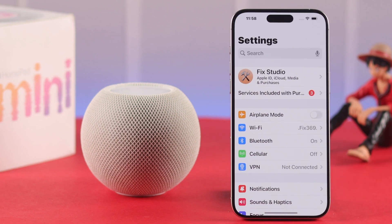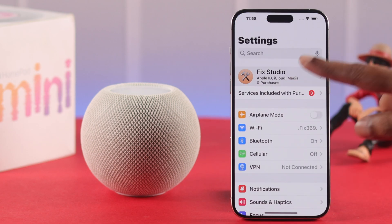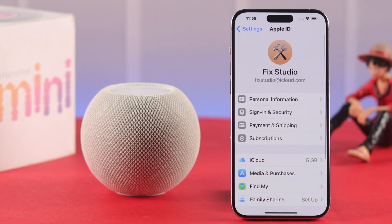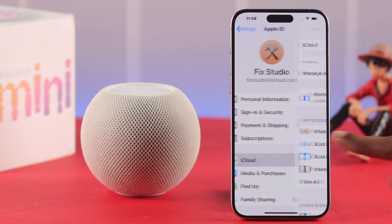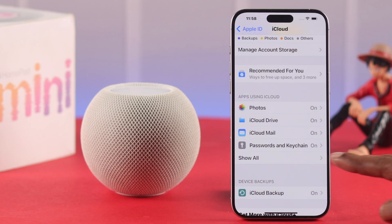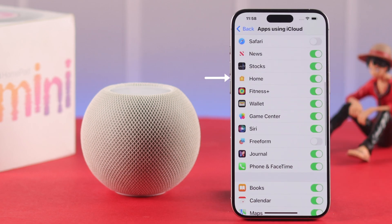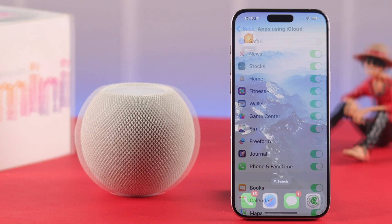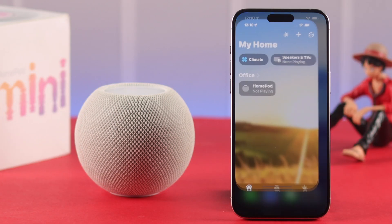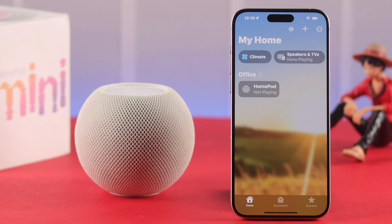If it's still not showing, go back to Settings, tap on your Apple ID, then on the apps using iCloud tap 'Show All', scroll down and find your Home app. Toggle it off, wait for a couple of seconds, and then toggle it on again — after that your HomePod's name should appear on the Home app.